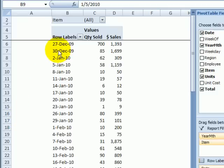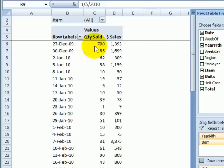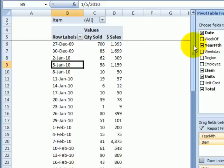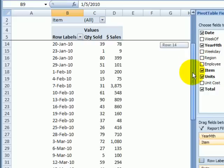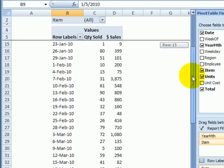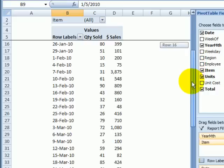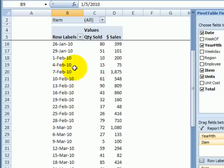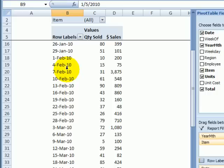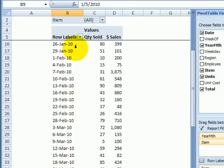In this pivot table I have dates in the row labels area, and as I scroll through that list I can see a couple of dates that I would just like to hide temporarily while I analyze the data. This date had very high sales for some reason, and I'm going to hide it while I look at other things in the pivot table.